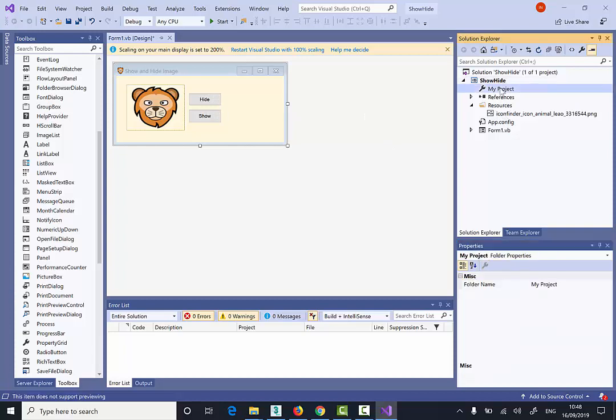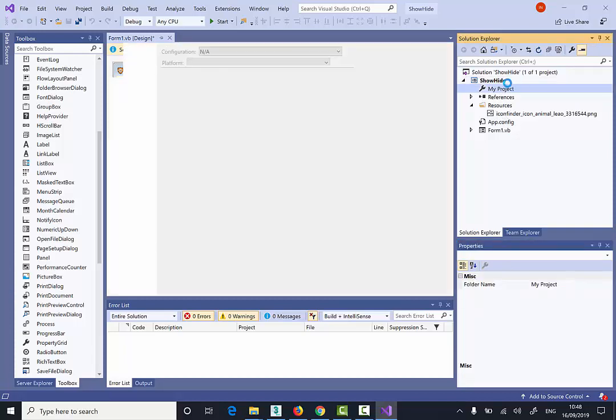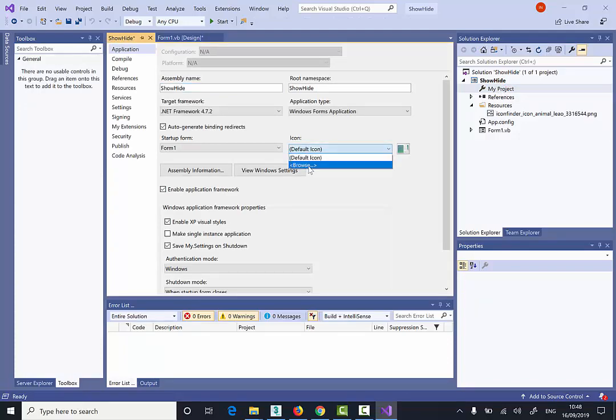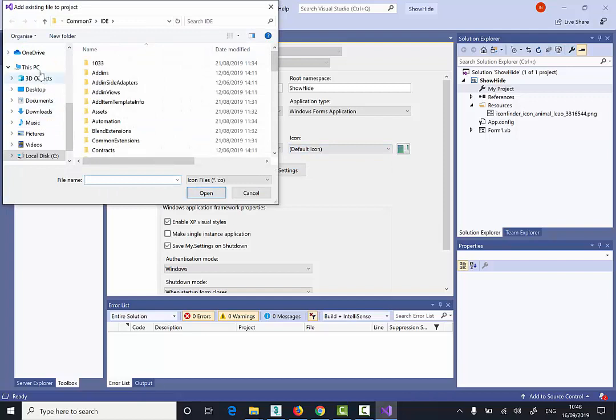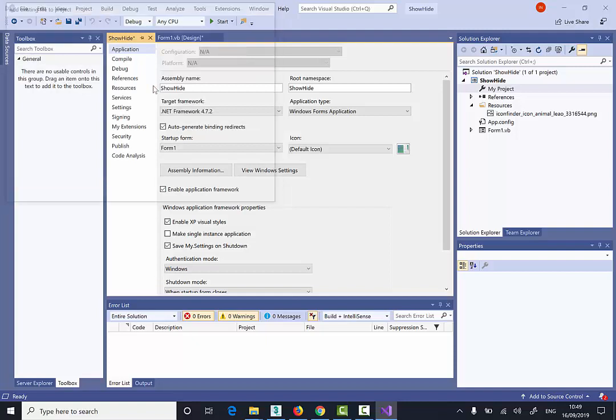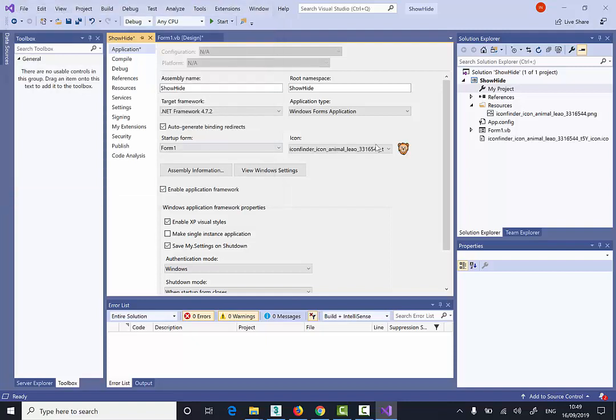I'm going to double click now on my project from the Solution Explorer. My project. I'm going to click on the default icon. I'm going to select Browse. Locate my desktop. My BBB folder. And I'm going to double click on this icon. So I've got the icon here on the project.